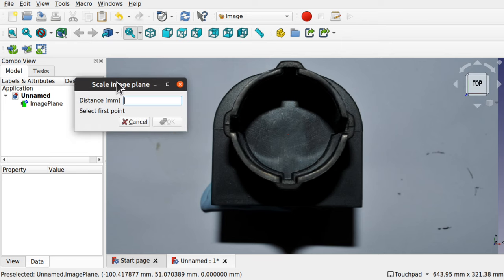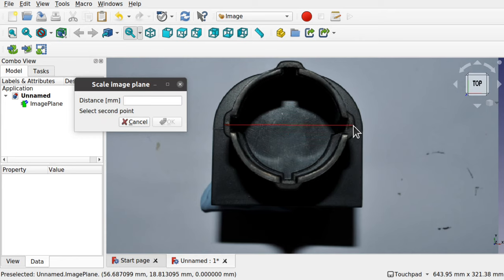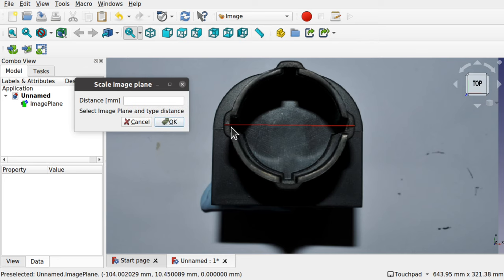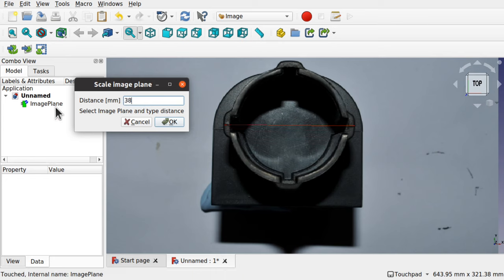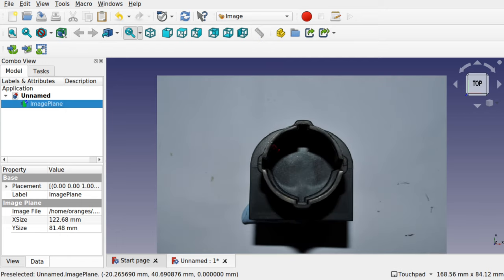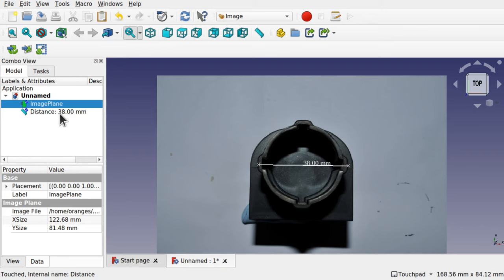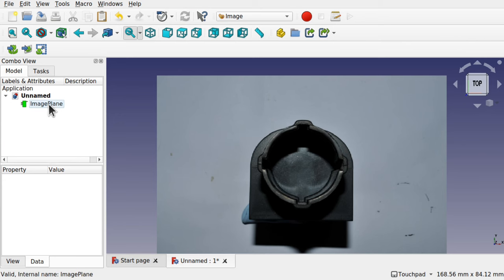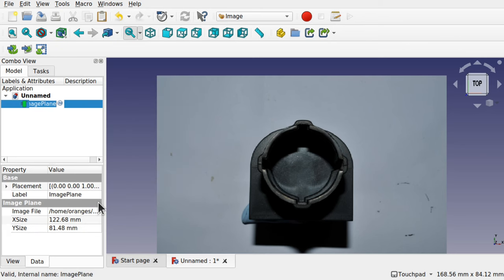We'll need to scale this image down using the scale tool. With this image I know some dimensions — I know that going across from here to here, clicking once and then again on those two edges, that distance is 38 millimeters. We select the image plane and hit OK. This is now to scale, so I'll zoom in and use the ruler just to check — you can see that's 38 millimeters. I'm going to rename this image plane so we can keep track of what we're doing.